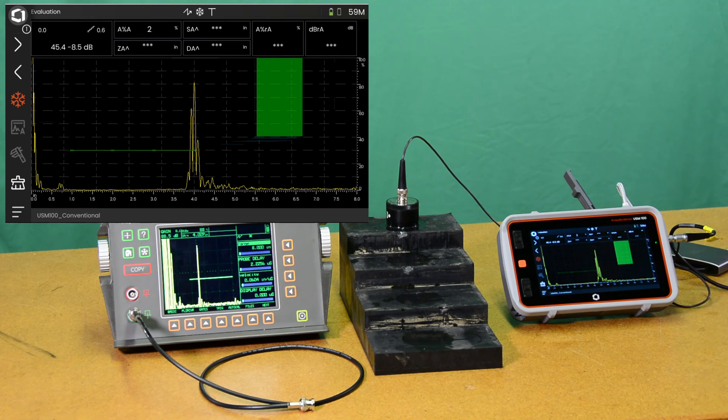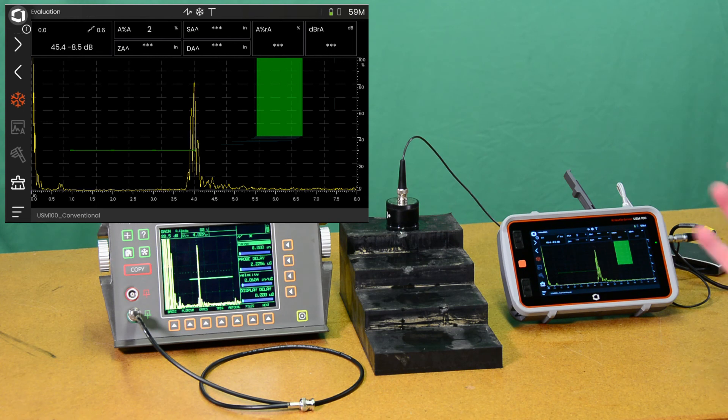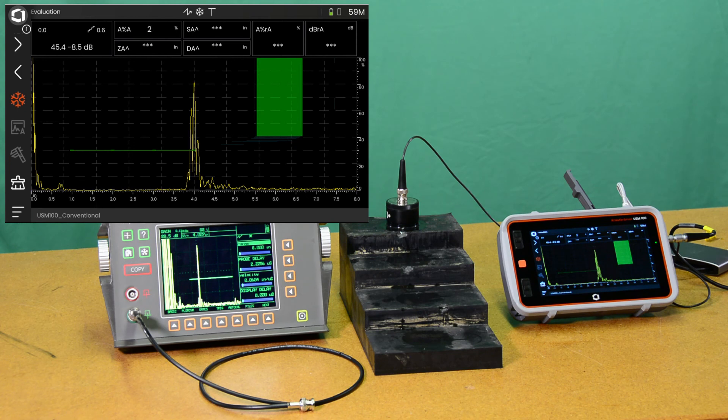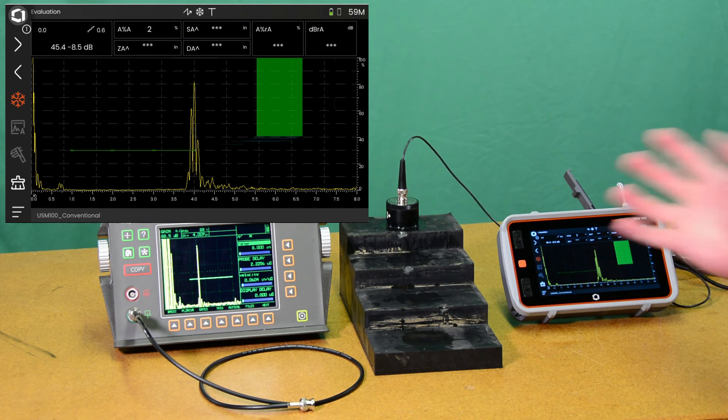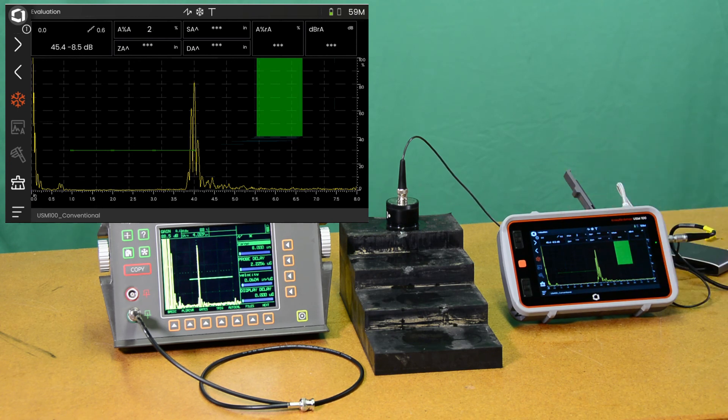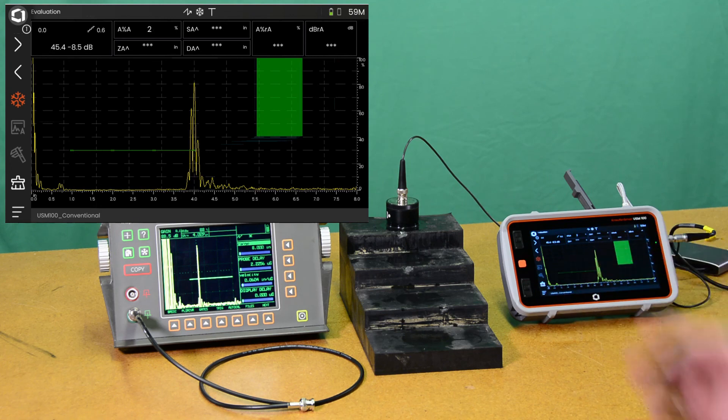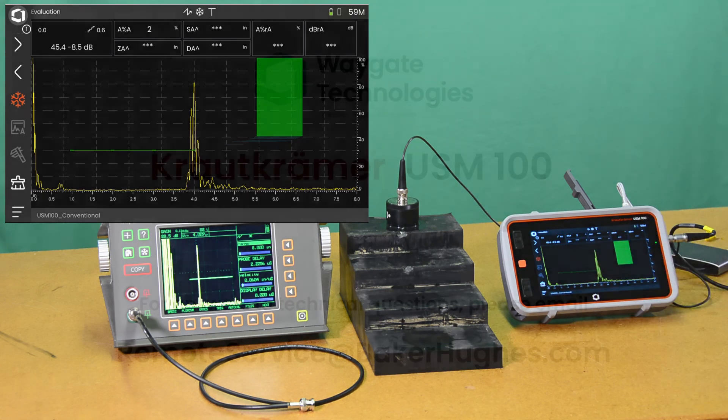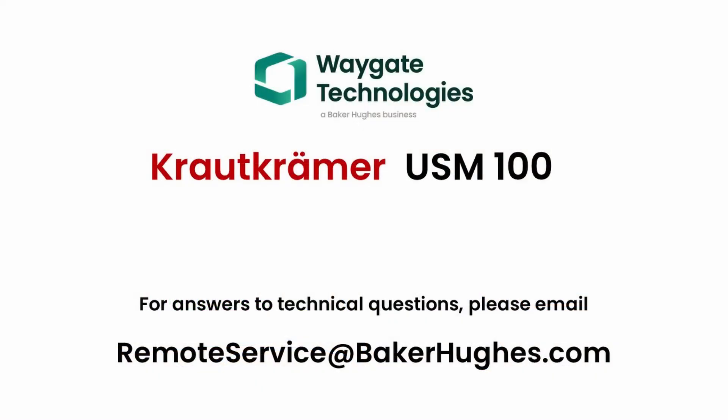Hope you enjoyed this. A good example of how using some of the various parameters of the Pulsar can be used to really optimize the performance of a probe like this and get through very attenuative materials. So thank you for joining me. And as always, if you have any questions, please reach out to remote service at bakerhughes.com. Thank you.